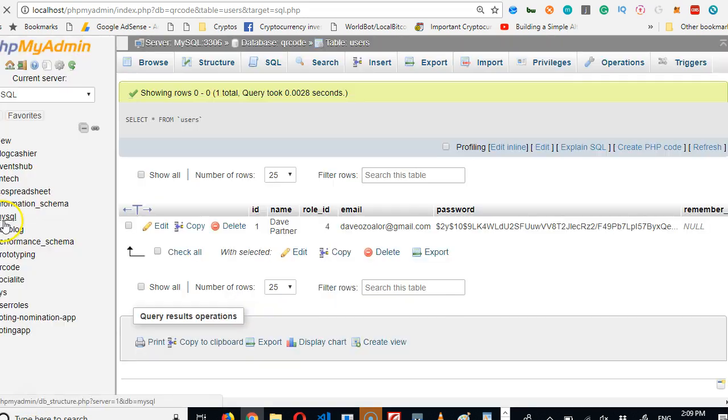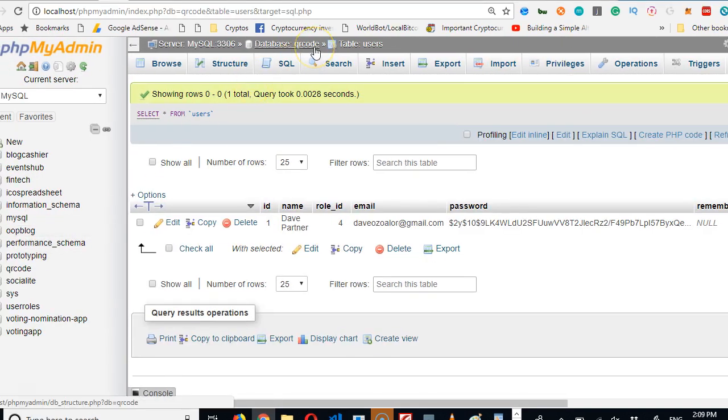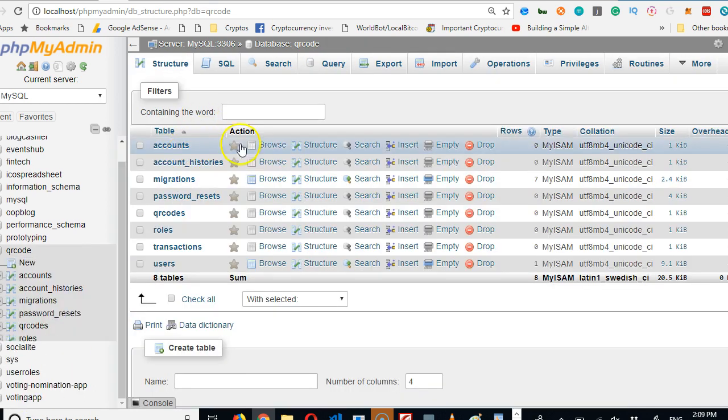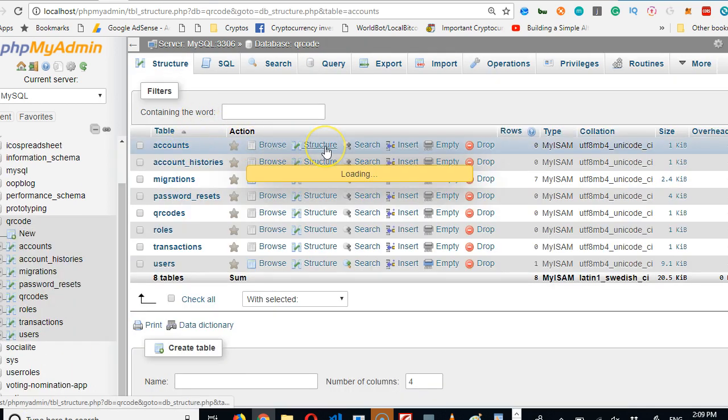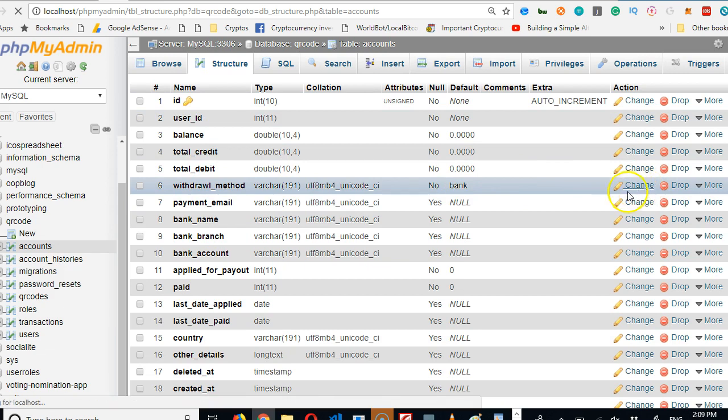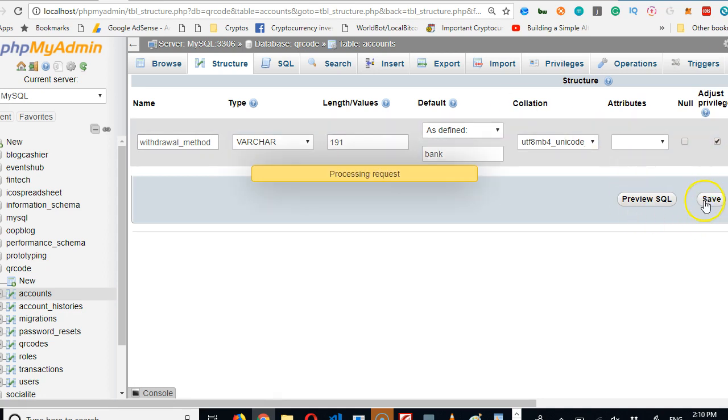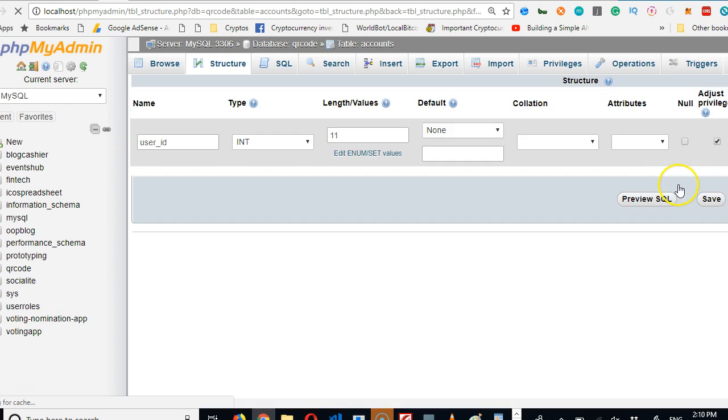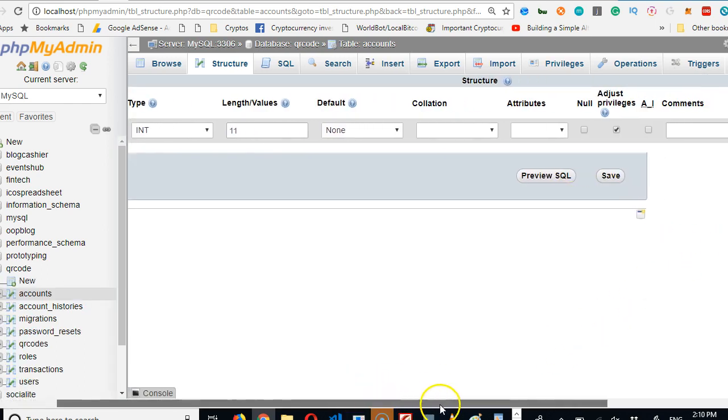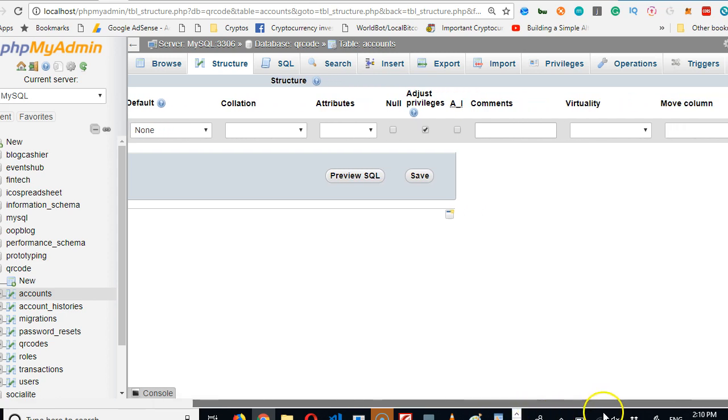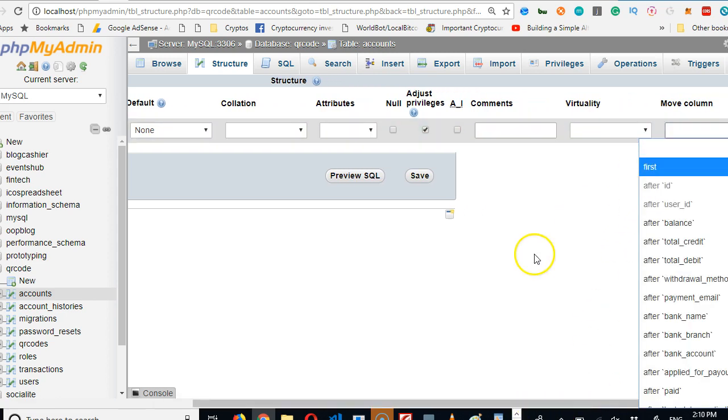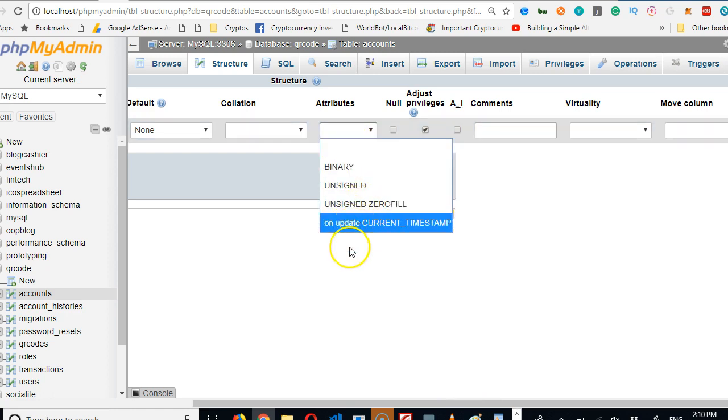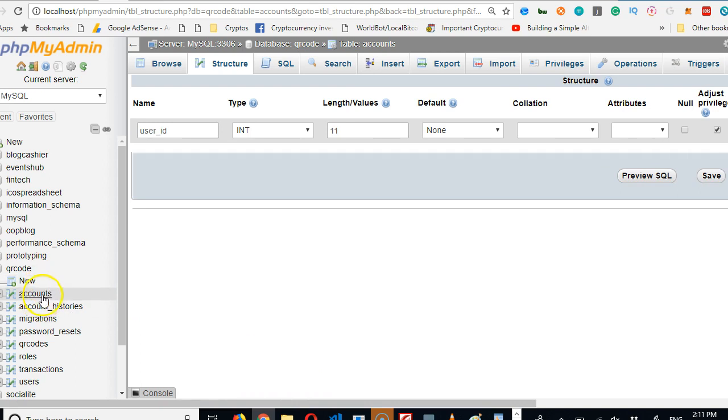We're going to go to the database, so quick login. We're on the QR codes table, but what we're basically looking for is the accounts table. Click on the account structure. In the structure we'll look for withdrawal and change it. We simply change the spelling. Withdrawal is not the only thing we'd change - we need to make the account unique, so we need to make the user_id field unique. Click on change.